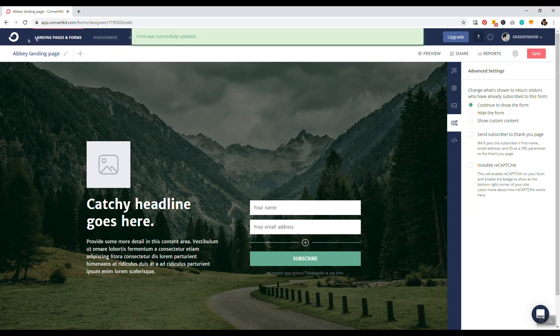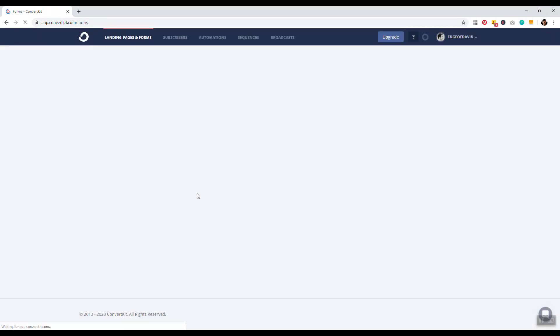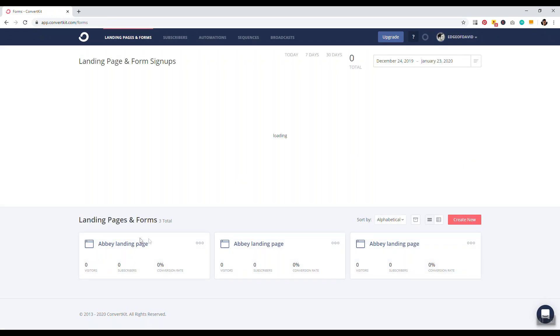Okay, form was successfully saved. We'll go back, and now we have one form there, and it gives us information about our visitors, subscribers, and the conversion rate about how many people viewed the form and actually ended up signing up.